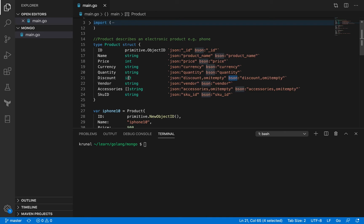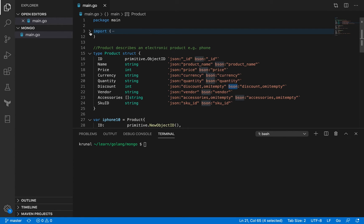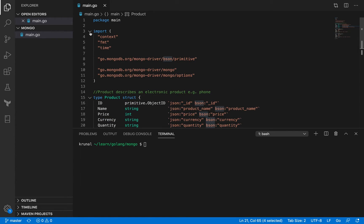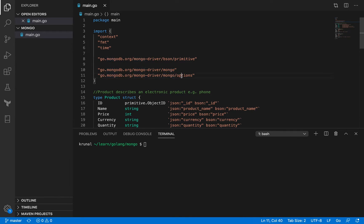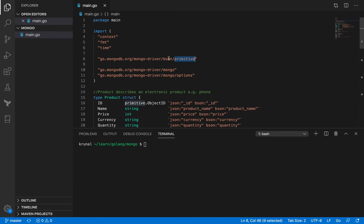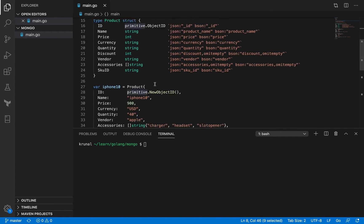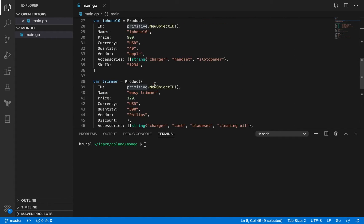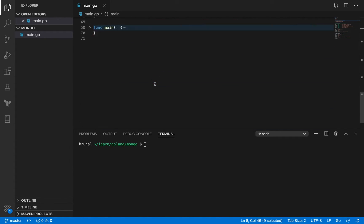Now we'll be using MongoDB driver in this example. So I've imported a couple of packages. One of them is mongo, another is options under mongo. There's this primitive from bson. And then you've got context, FMT, and time.